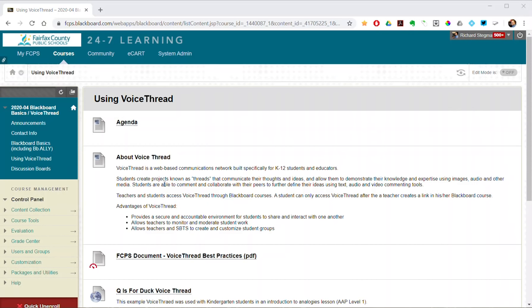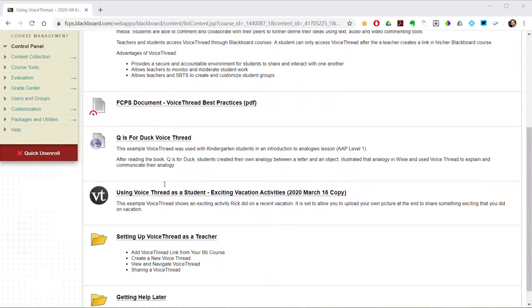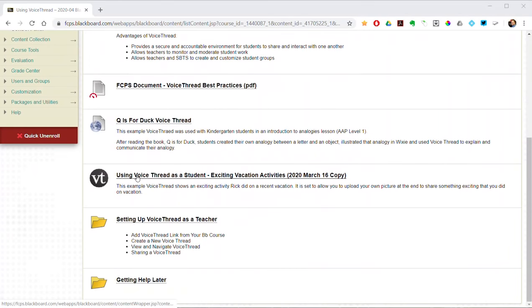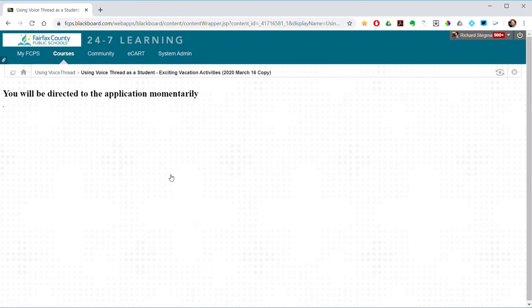I'm going to go ahead and bring up my screen. Here we are in our Blackboard class. I'm going to scroll down a little bit and click the VoiceThread link. So click that link and then just hands off the keyboard, hands off the mouse, just wait — it's now passing from Blackboard into the VoiceThread environment.